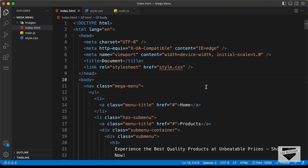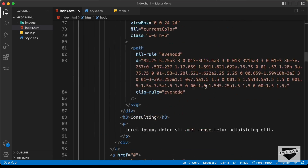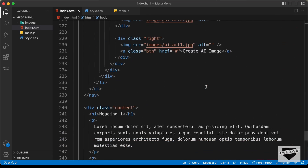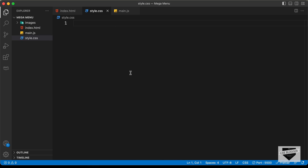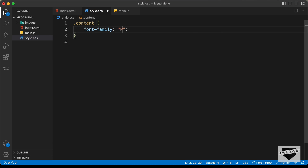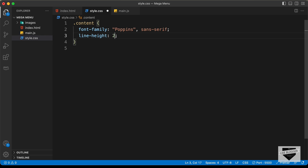Right here I'm in my source code. Let's go ahead and start by styling the content. If we scroll down, we can see we have the content, so let's add some basic styles. Let's go to the style.css file and set the font-family to Poppins, sans-serif, and set the line-height of all the text to 2.